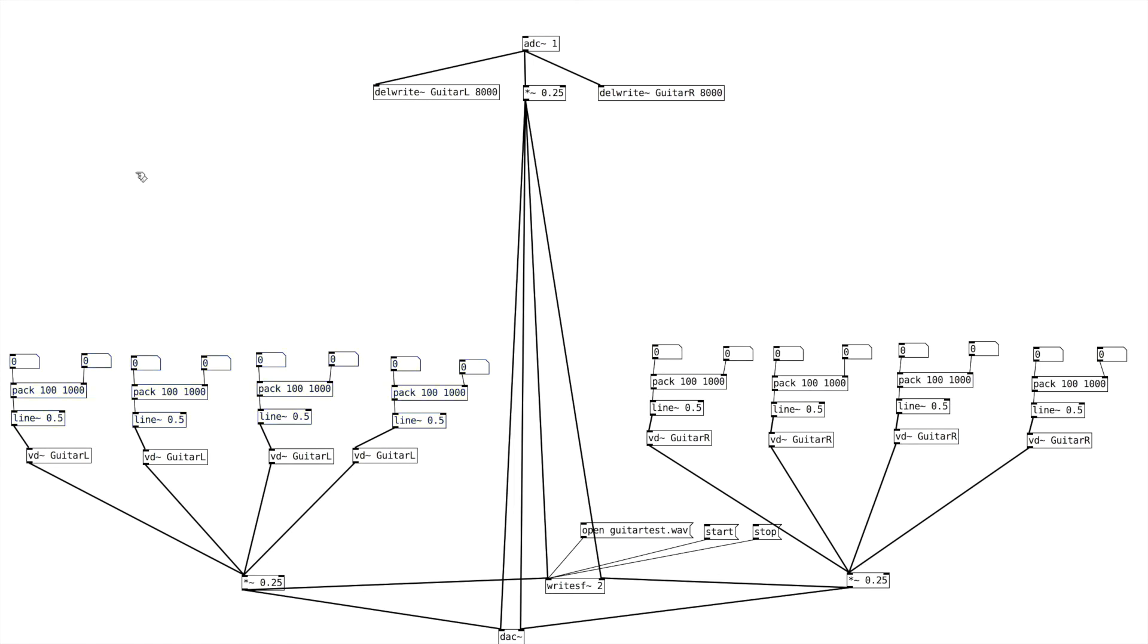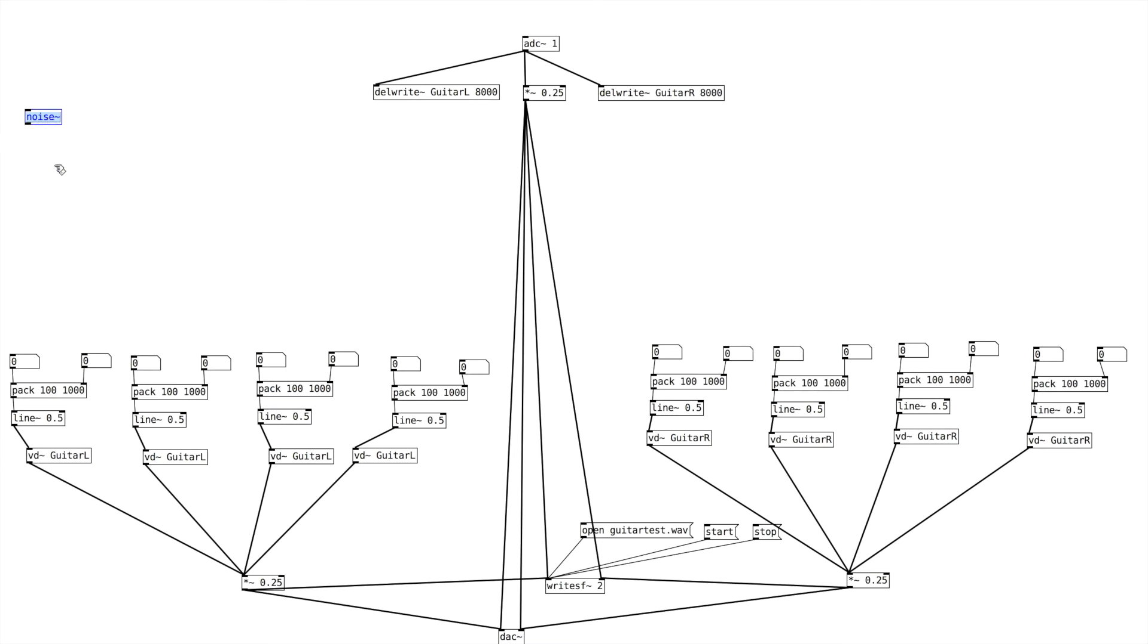So the first step for controlling this variable delay here, what we're going to do is we're going to create a noise tilde object. And so noise generates random numbers between negative 1 and 1. So what we want to do is change this into scalable values that are meaningful to our delay line. So the first thing we want to do is we want to create a new object. We're going to do an addition object here, a single addition. And we're going to say plus 1.